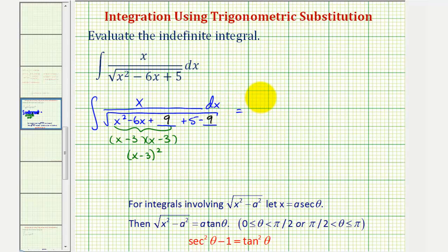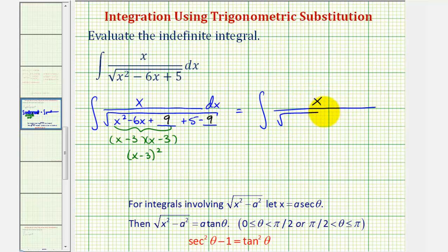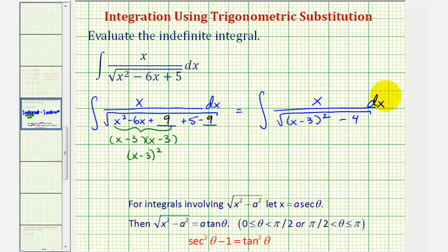So let's write this as the integral of x divided by the square root of the quantity x minus three squared, and then we have plus five minus nine, which would be minus four. Notice how now this square root fits the form of the square root of x squared minus a squared, where a squared would be four, and therefore a is two. Instead of x squared, we have the quantity x minus three squared.